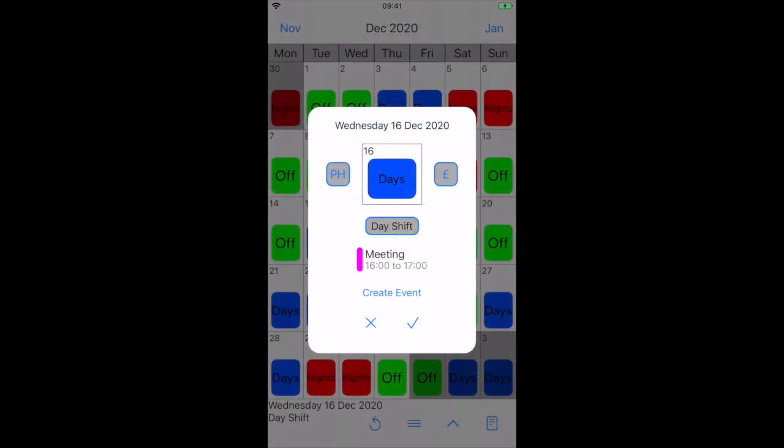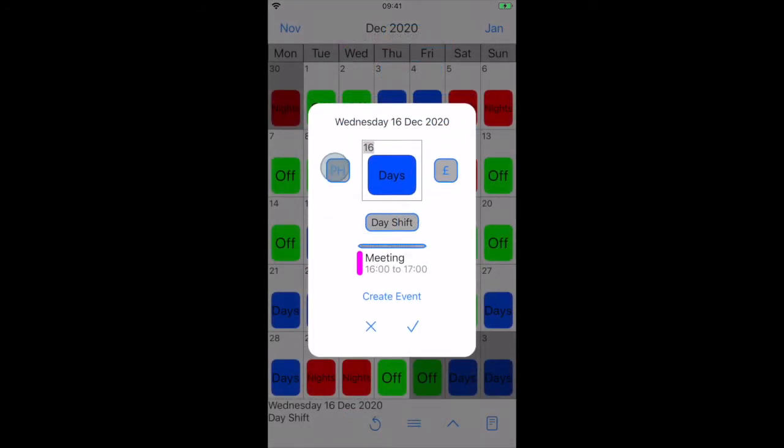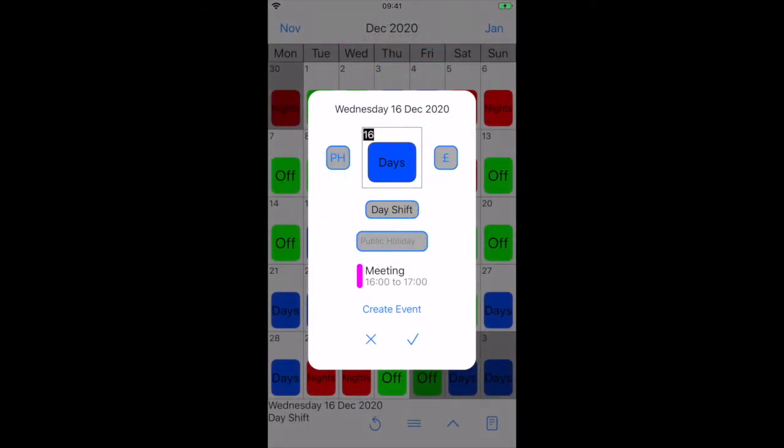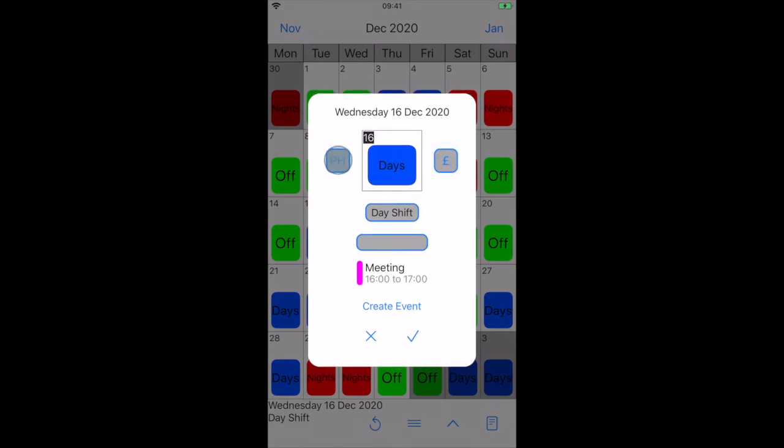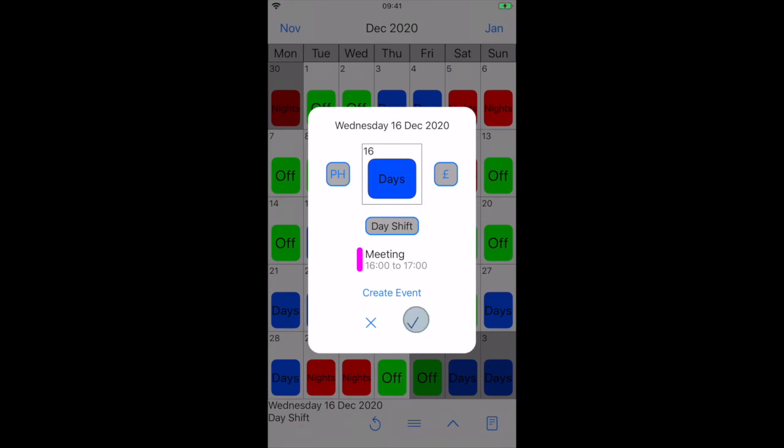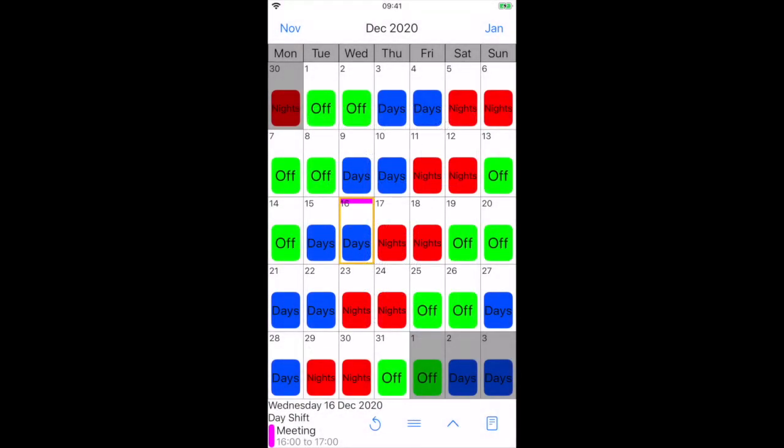From here we can press pH to show a public holiday, or press the currency icon to highlight a payday. Press tick to save. The calendar now shows the color of our event, and the information bar shows us the event details we entered.